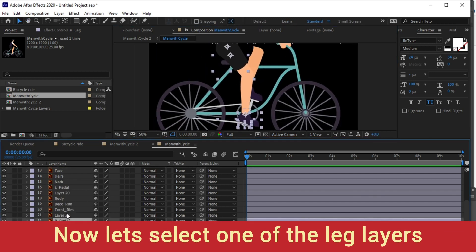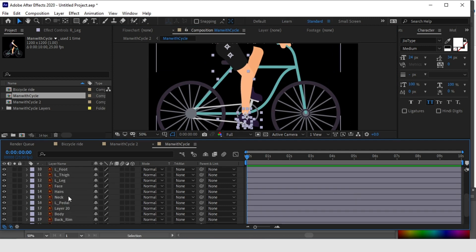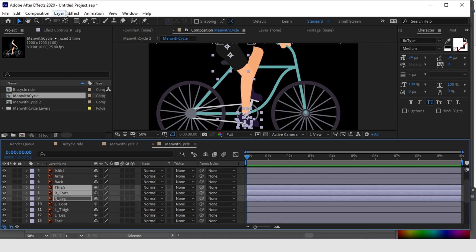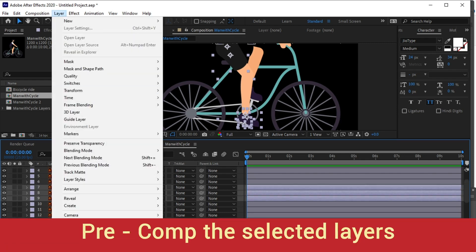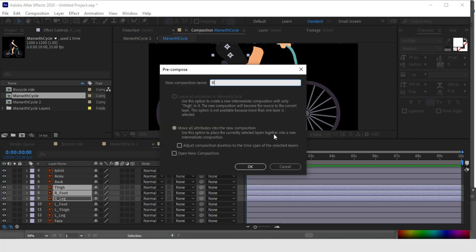Create a pre-comp of it. Select the layers and press Ctrl+Shift+C on your keyboard to create a pre-comp, or you can go to Layer > Pre-Comp. Name the pre-comp — let's say 'leg_L' for left leg.